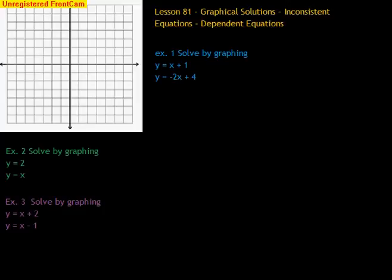Hi, class. Welcome to Method 1. We are going to do Graphical Solutions, Inconsistent Equations, and Dependent Equations.